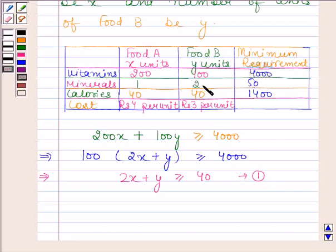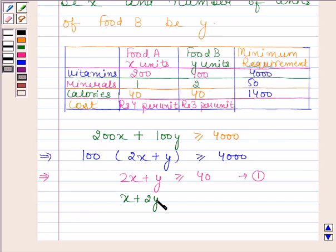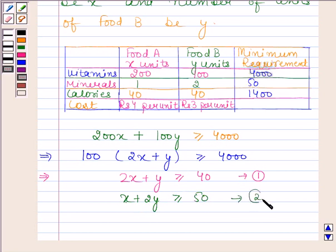Looking at the second row of the table, x units of food A and y units of food B contain x + 2y units of minerals. The minerals should not be less than 50 units. Therefore, x + 2y ≥ 50. This is our second inequation.